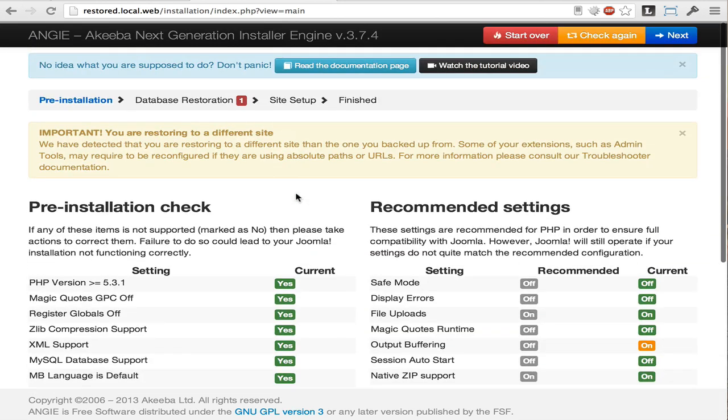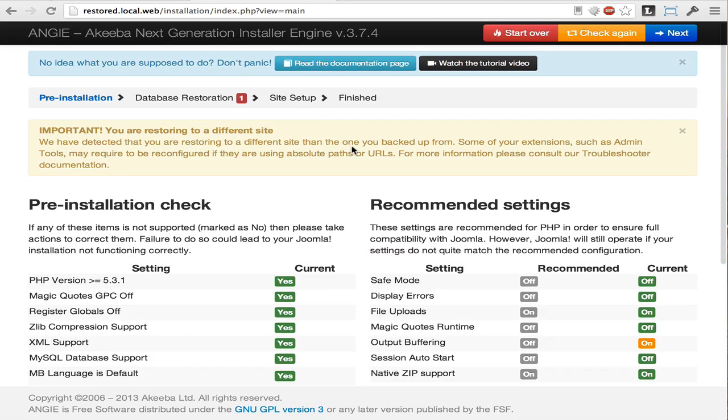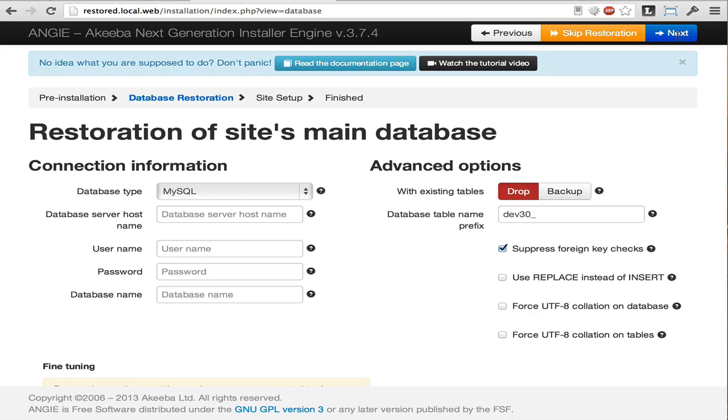We can now click the Next button at the top of the page. If you are restoring on top of the same site, the database connection information is pre-filled in for you.